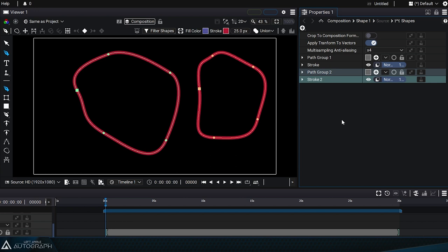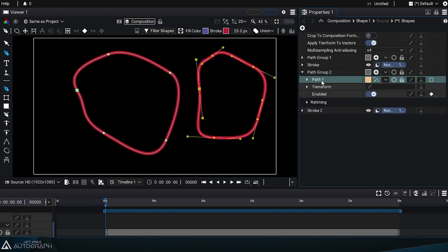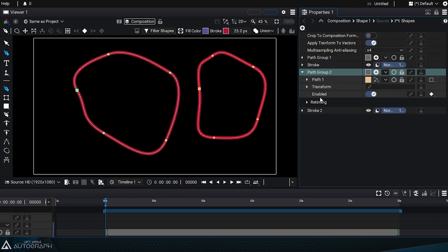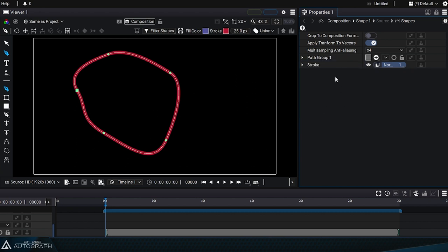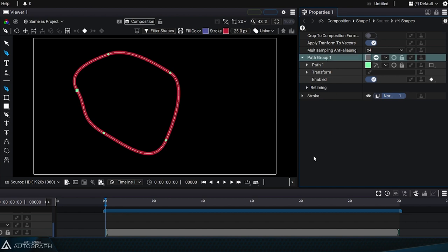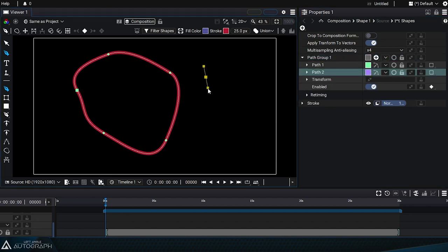If we want to add a new path inside Path Group 1, we just need to select Path Group 1 before drawing, and then we can draw the new shape to add it to this path group.